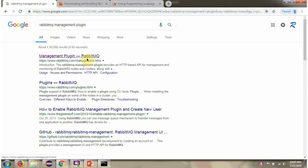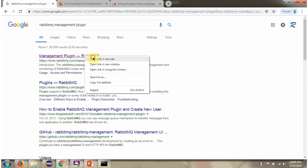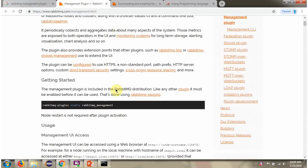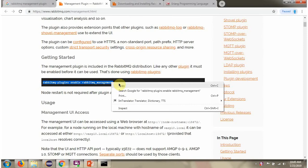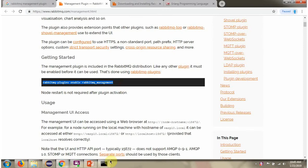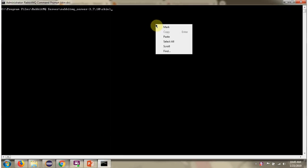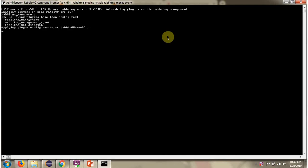Next we will see how to enable RabbitMQ management. Copy this command. RabbitMQ management has been enabled.